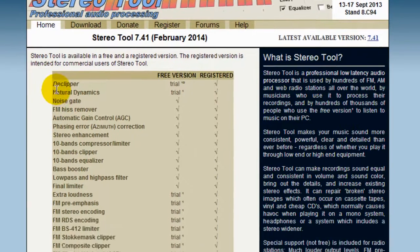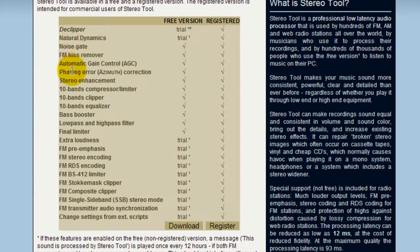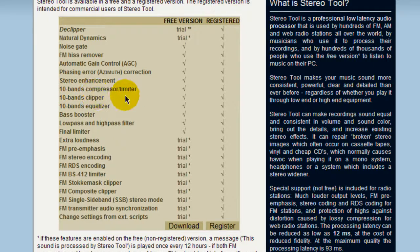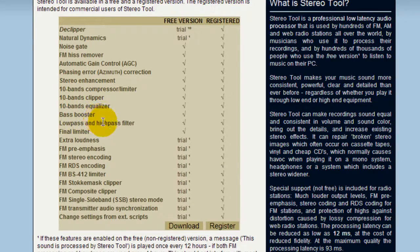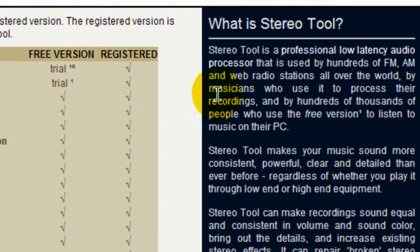And what you get here: you get AD Clipper, you get Natural Dynamics, Stereo Separator, Stereo Enhancement, you have a 10-band compressor, a limiter, 10-band clipper, 10-band equalizer, a bass booster, a final limiter, FM stereo encoding.